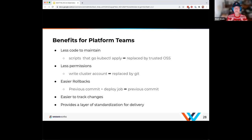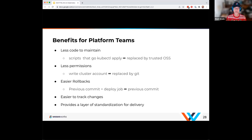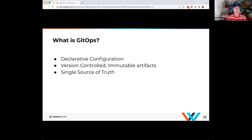With Git as our model, we can talk about tracking changes because everything's a Git commit — standardizing that whole delivery model. When you pair Kubernetes's declarative nature with GitOps and the ability to have that history, it's a perfect match. So at a high level, what is GitOps? Declarative configuration, version control, immutable artifacts — we have a single source of truth.